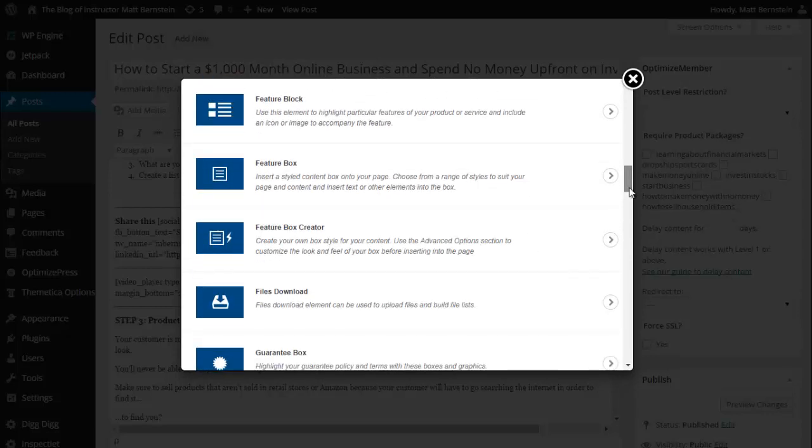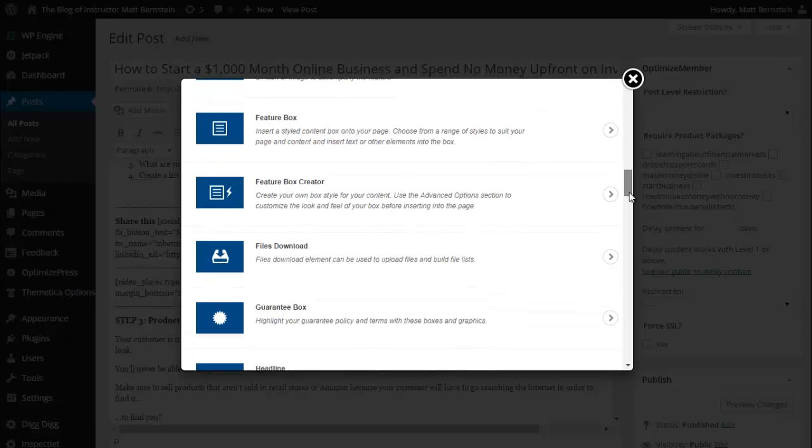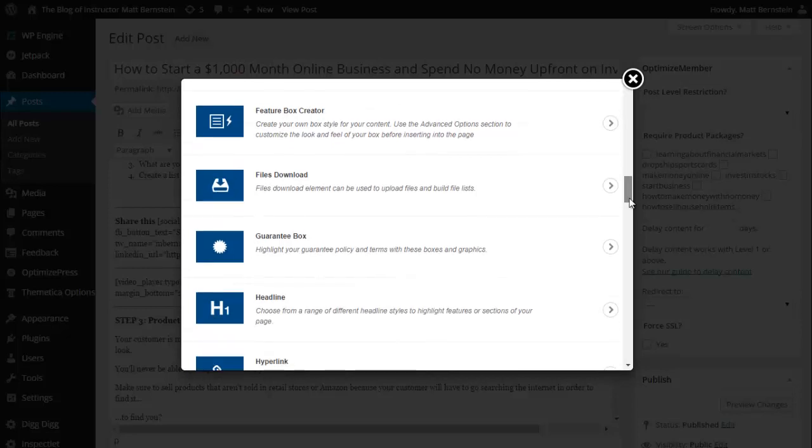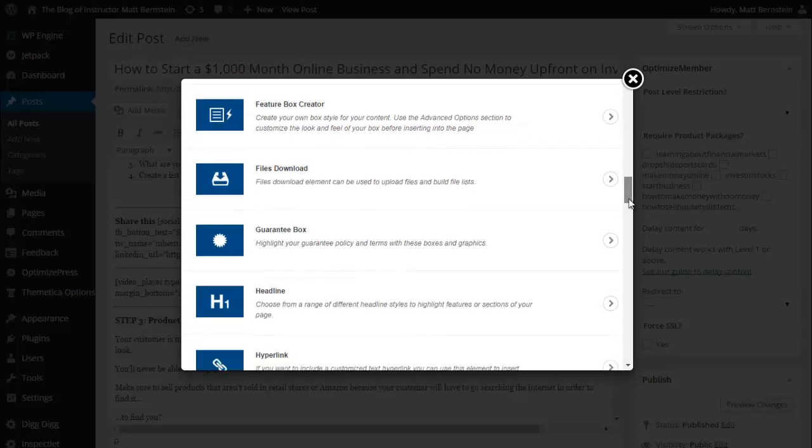Feature block - use this element to highlight particular features of your product or service. Feature box - insert a stylized content box onto your page. And you get the point.